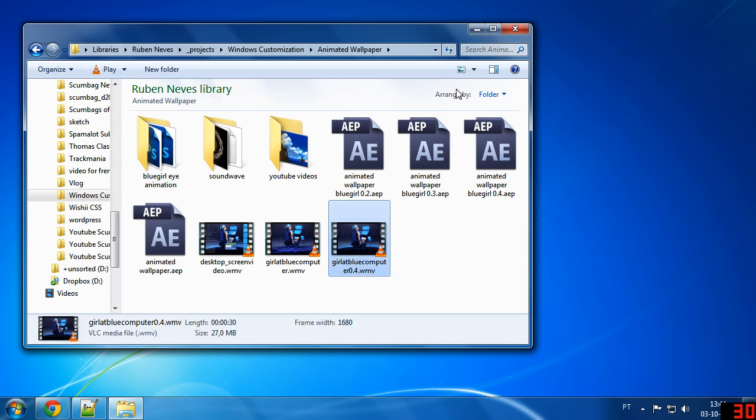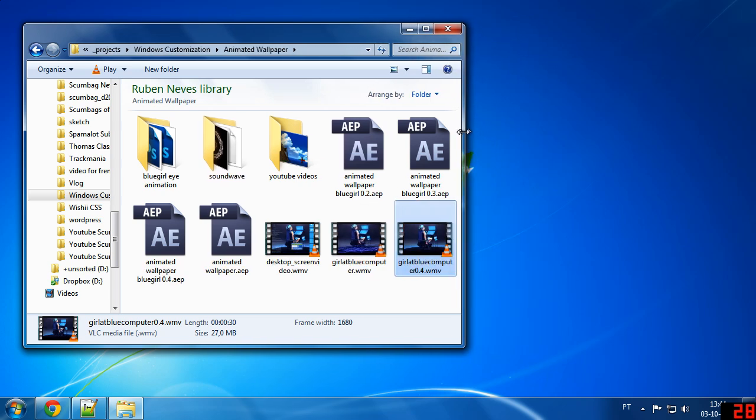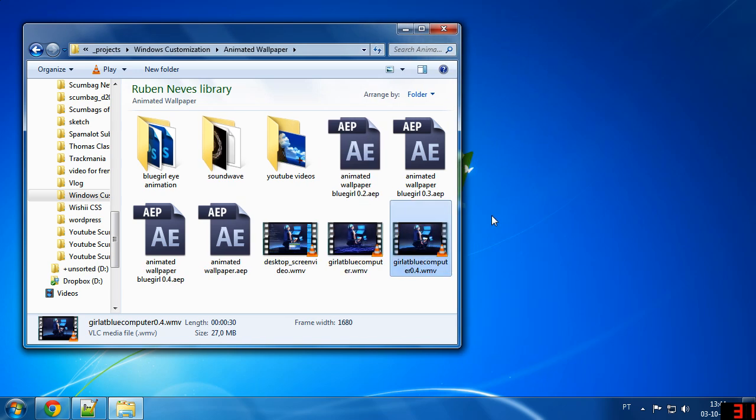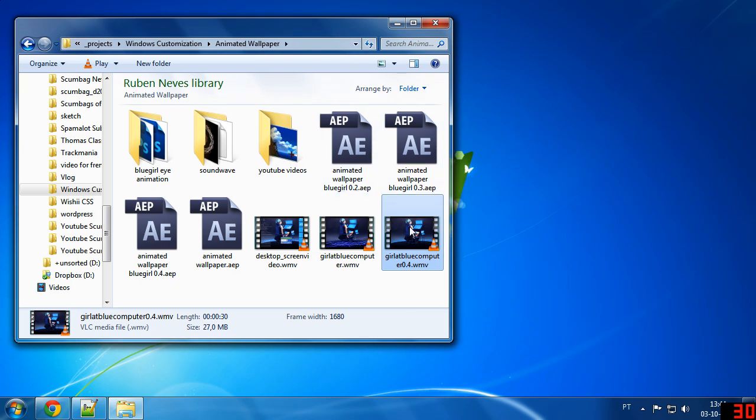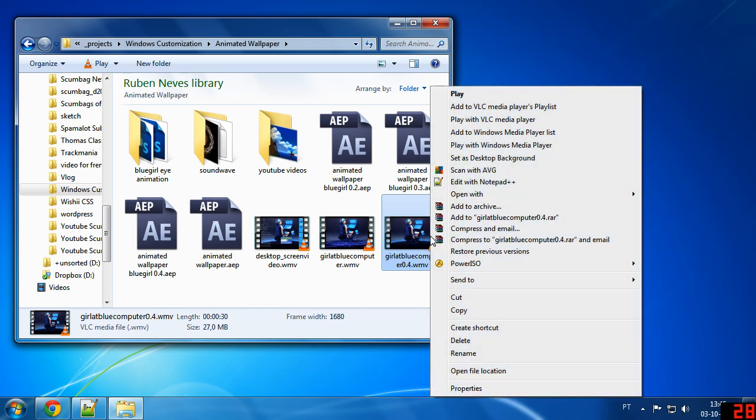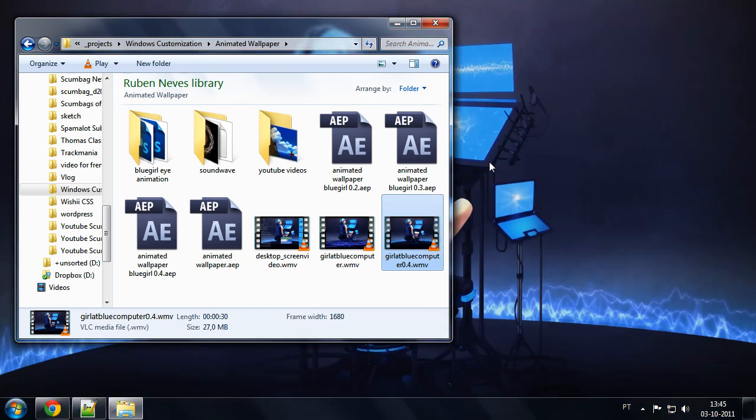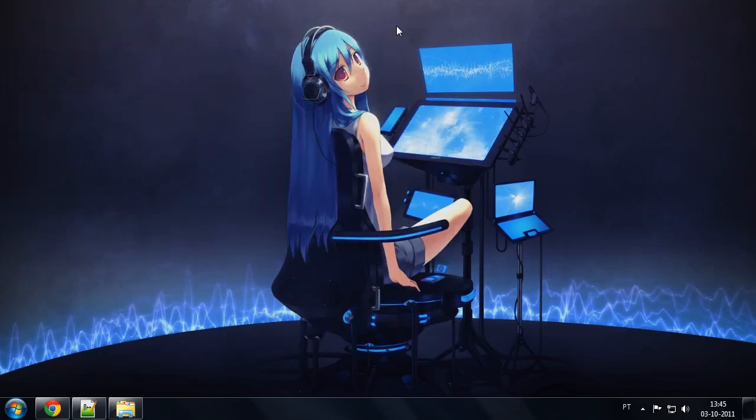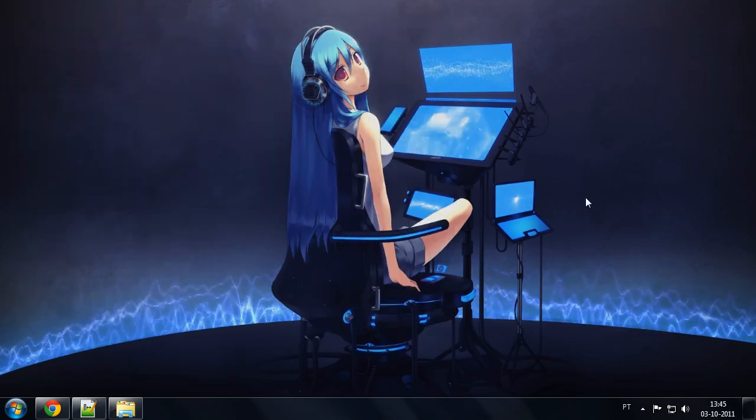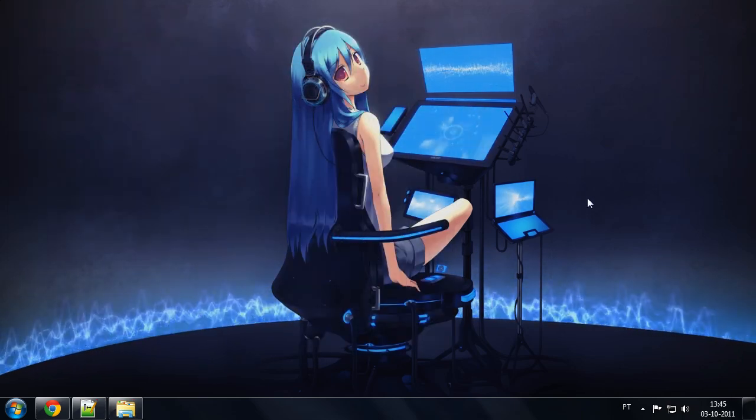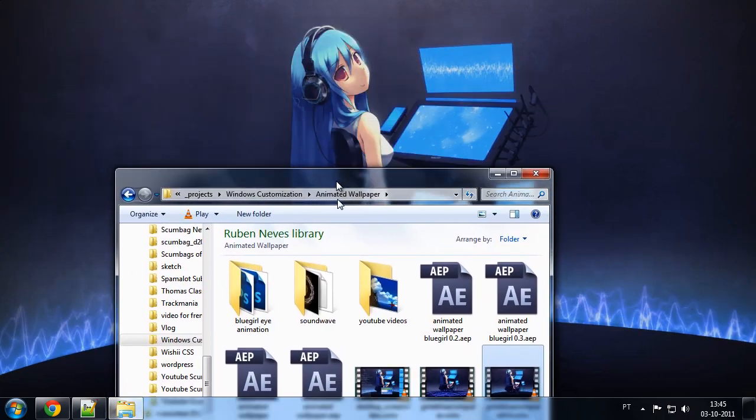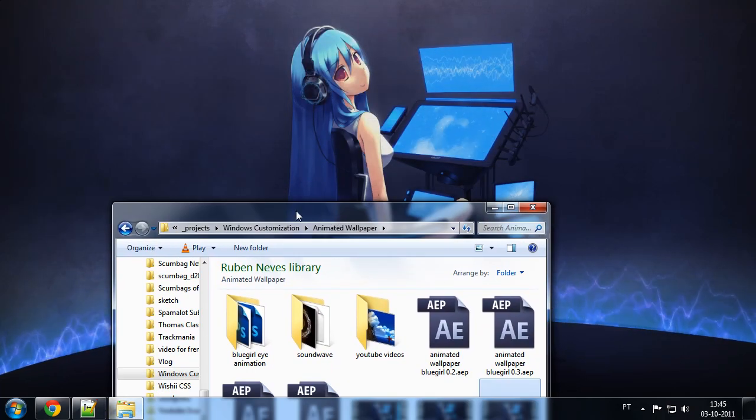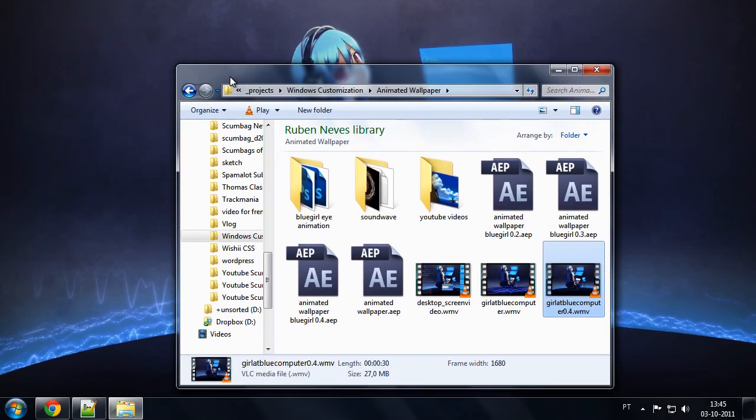One thing you'll want to take care of if you are ready to put your own video there is that it needs to be in Windows Media Video WMV codec or extension. So take care with that. I'll explain how to do that in the next video. Anyway, you find your video, right-click it, and set as desktop background. And boom, there we go, you got a nice video wallpaper. If you will notice, even the transparency in the window works perfectly.